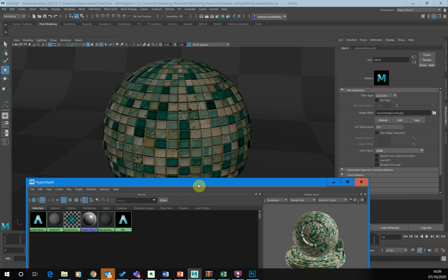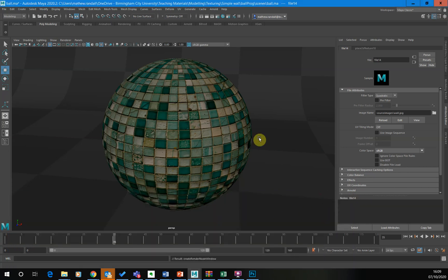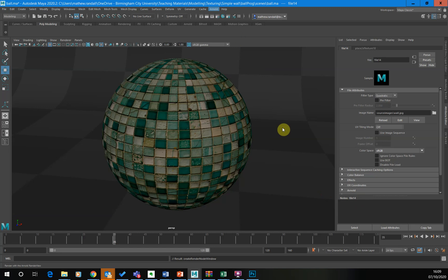So now we can see we've got this wall applied to it and we've got the bump map applied to it. So I'm just going to minimize that. Let's do a render and see what it looks like.